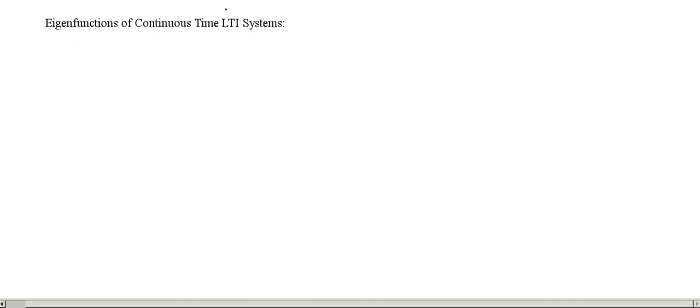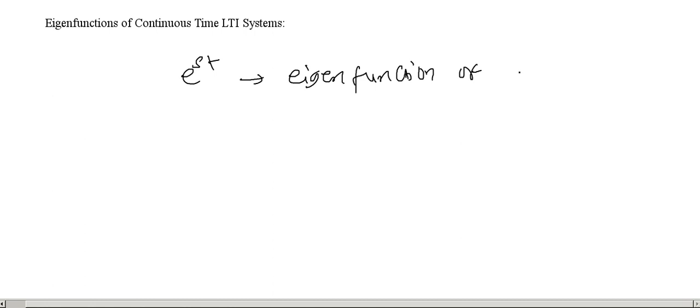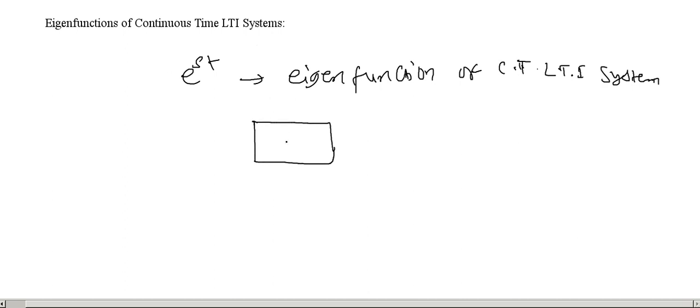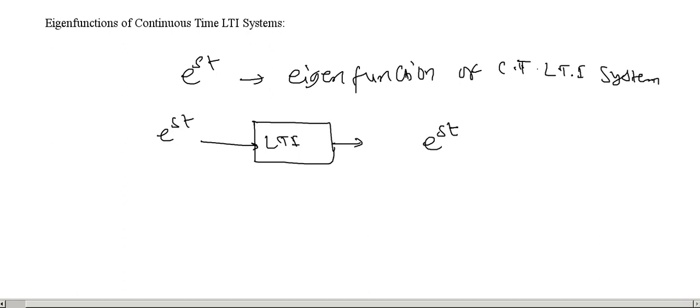It is said that e to the power st is an eigenfunction of continuous time LTI system. What is an eigenfunction? Eigenfunctions of LTI system are the inputs for which the output is also of the same form. If it is a complex exponential, then output will also be a complex exponential with multiplication of some complex number.